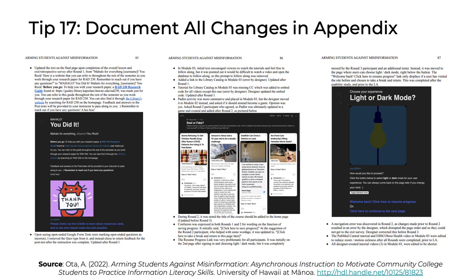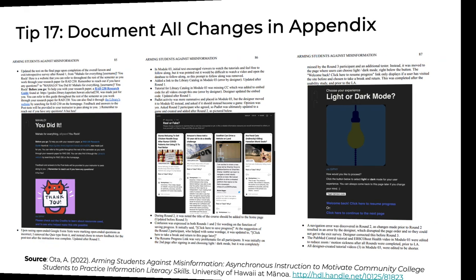Tip 17: Document all changes in your appendices. Here's an example of three pages from a past student's appendix — a bulleted list describing all of the changes that were made as a result of the usability test findings. This is excellent documentation. Notice that some of the bullets use words only, while others include links, and still others include screenshots. This is a great example of how to document your usability journey.